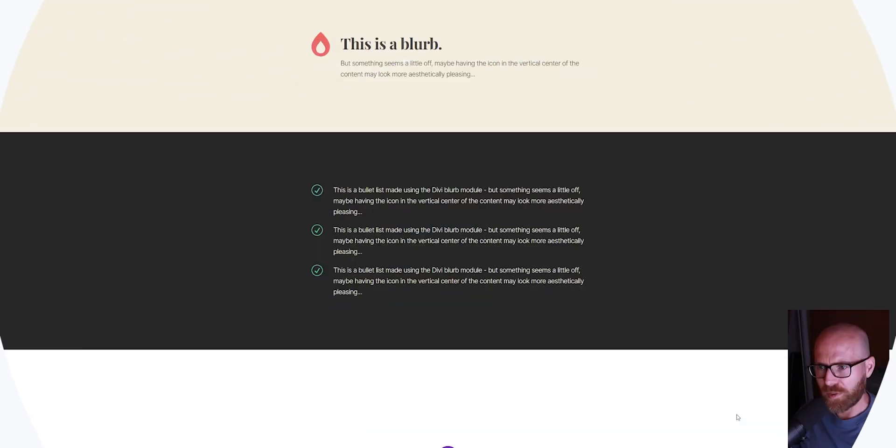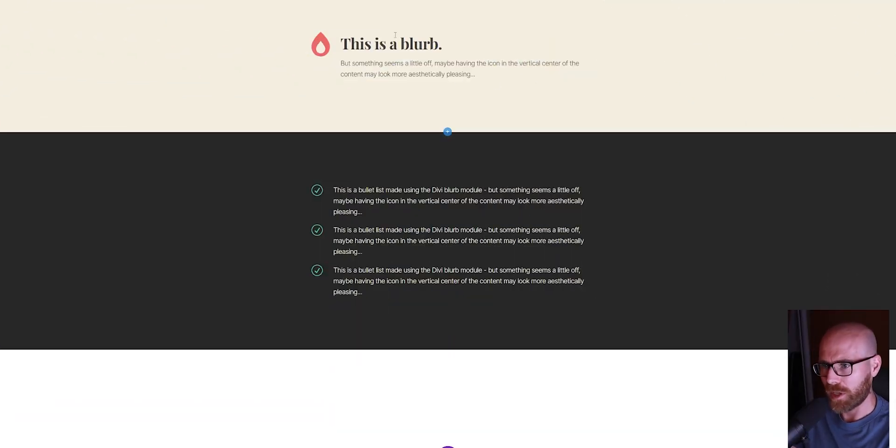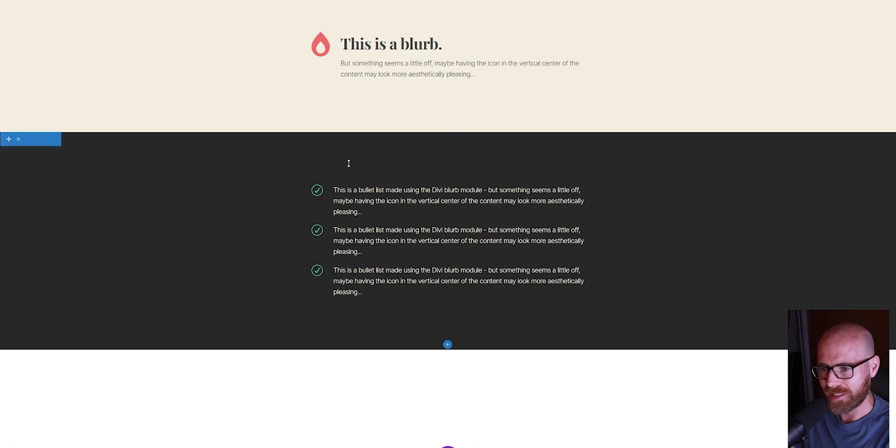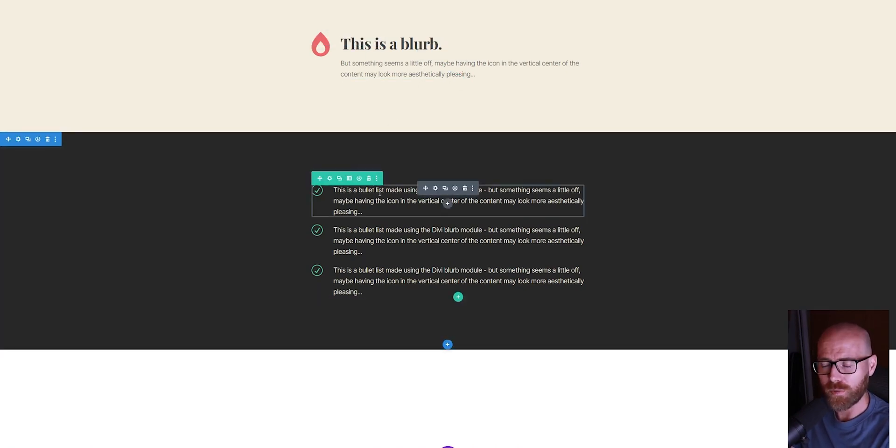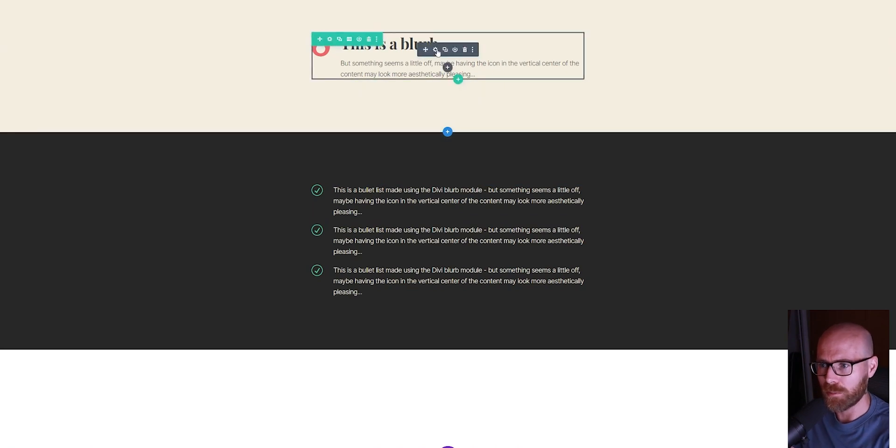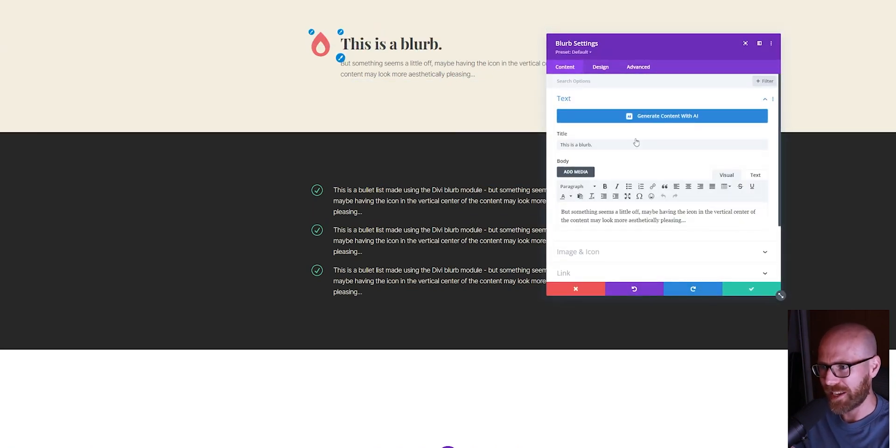We've got two examples here: a blurb with a header and paragraph text, and a bulleted list. Both of these are created using the Divi blurb module. Let's go in and have a look.